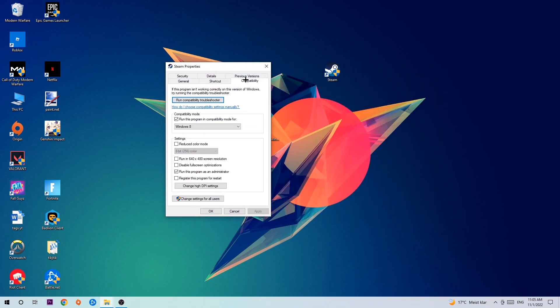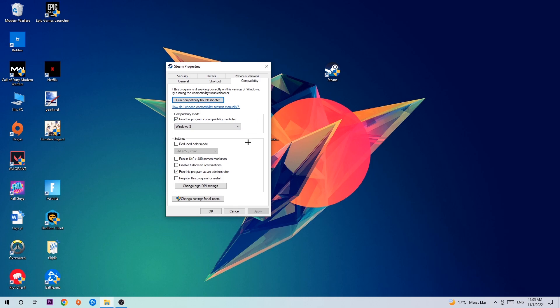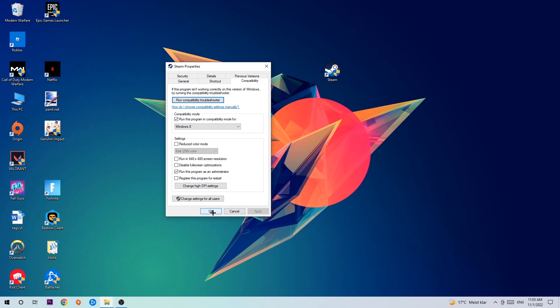Hit Compatibility and simply copy my settings. So let's quickly run through it: Enable 'Run this program in compatibility mode for' and select Windows 8. Enable 'Disable fullscreen optimizations' and enable 'Run this program as an administrator.' Hit Apply and OK.